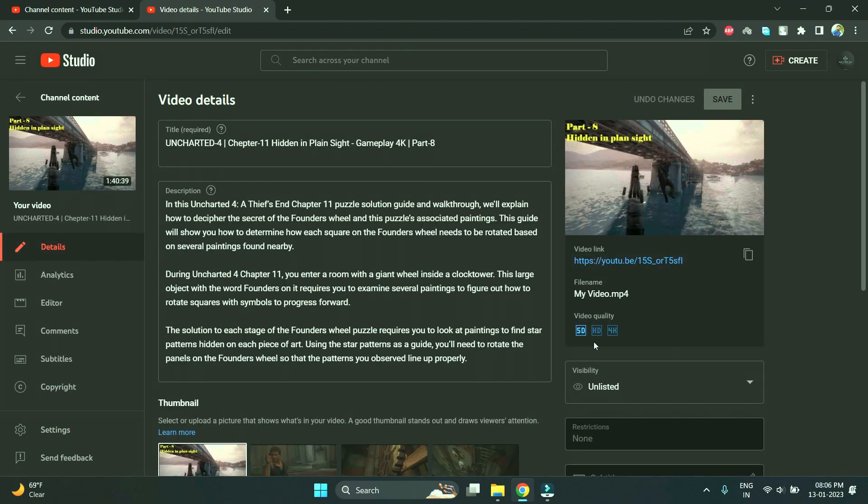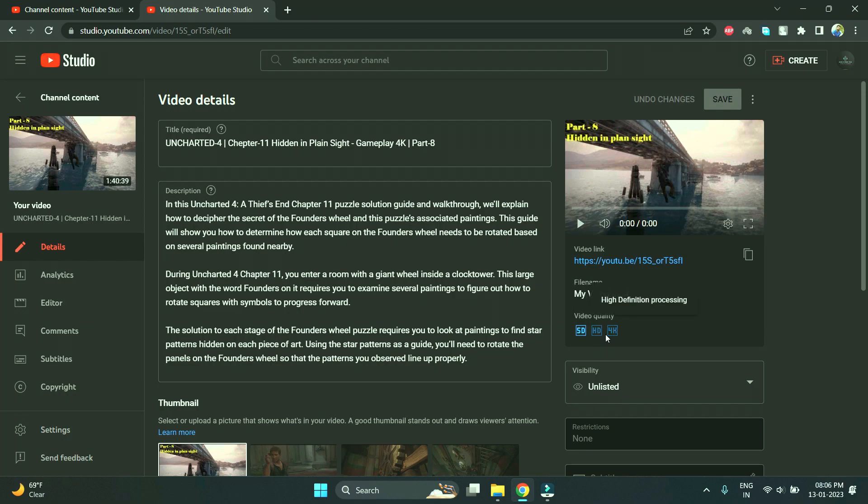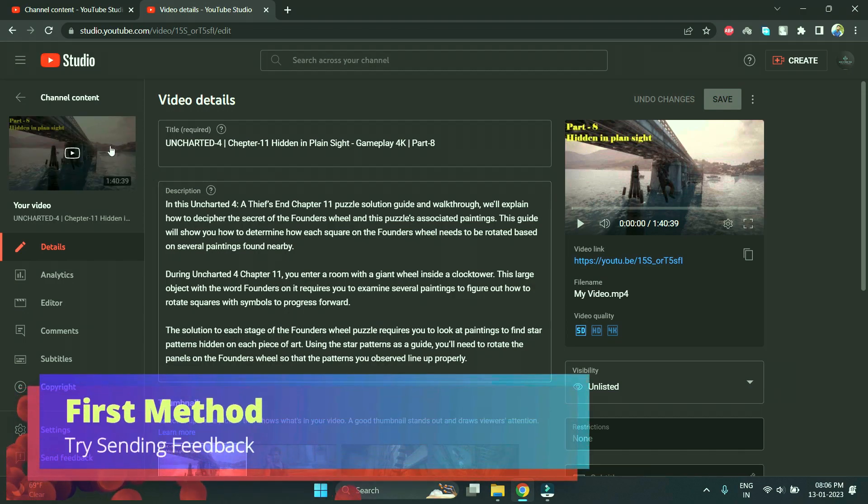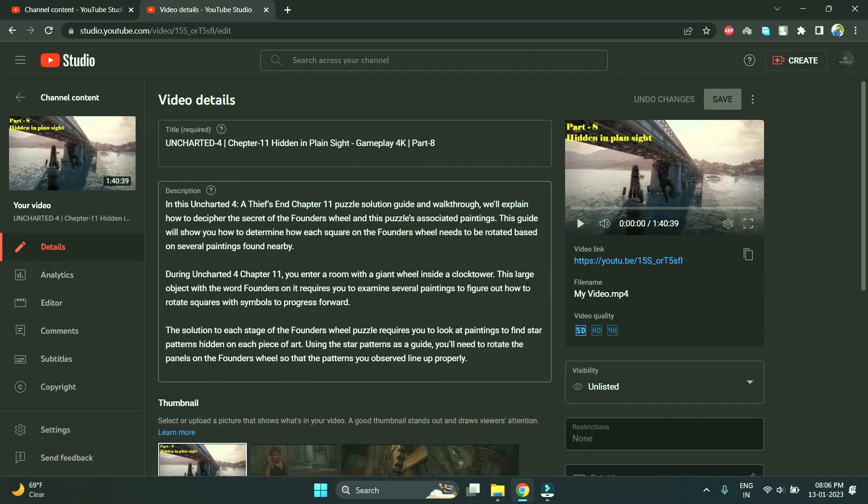I'll show you one of the videos - you can see here only SD is processed, HD and 4K are still processing. In that case, how can you resolve this issue? There are two techniques, so we'll go one by one. The first technique is you just have to open the video which got stuck during processing.